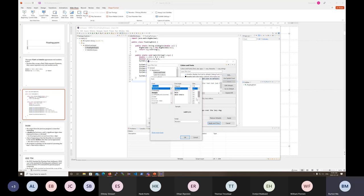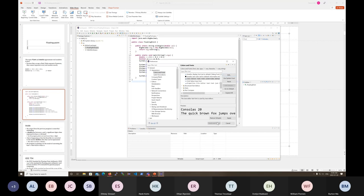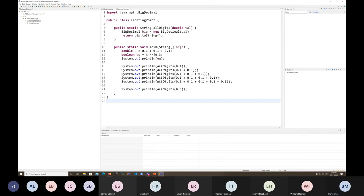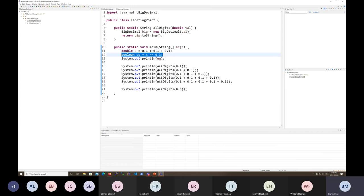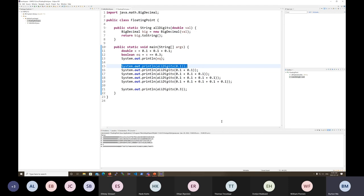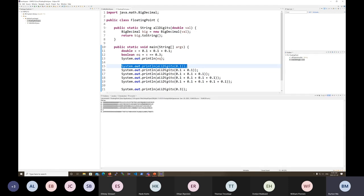I've got X here and I'm going to check whether X equals 0.3 and print the answer, then print out a bunch of other stuff. When I run the program, the first thing it prints out is false. So: is X equal to 0.3? The answer is no.